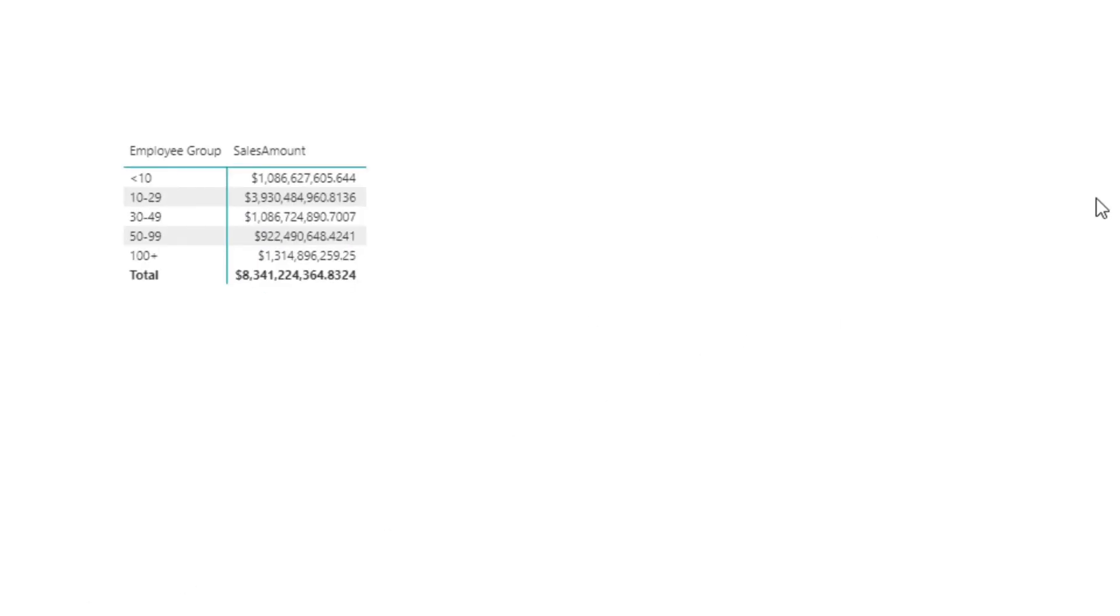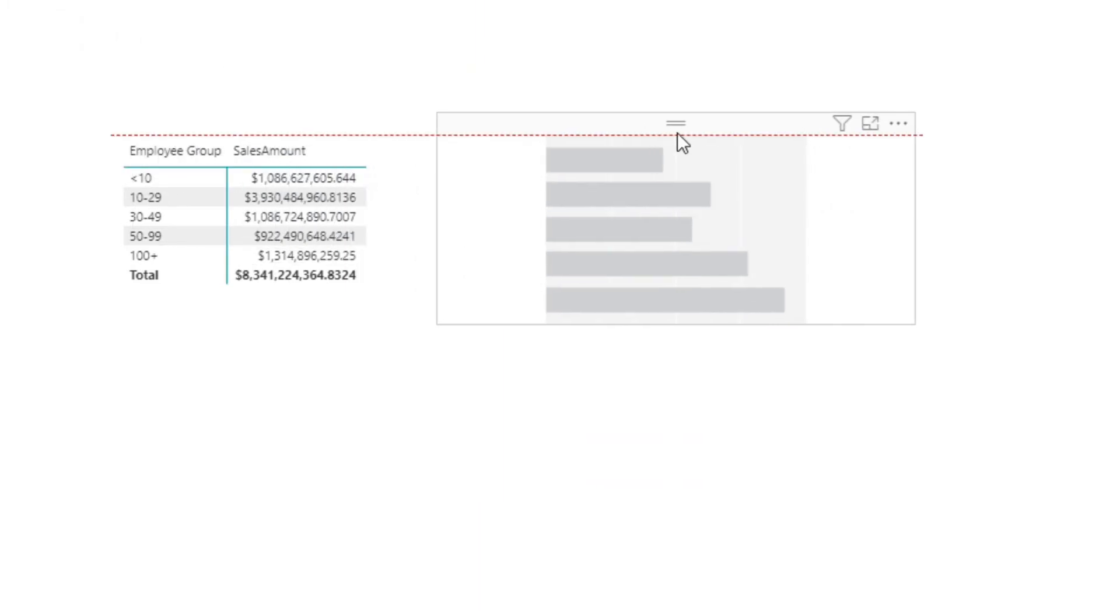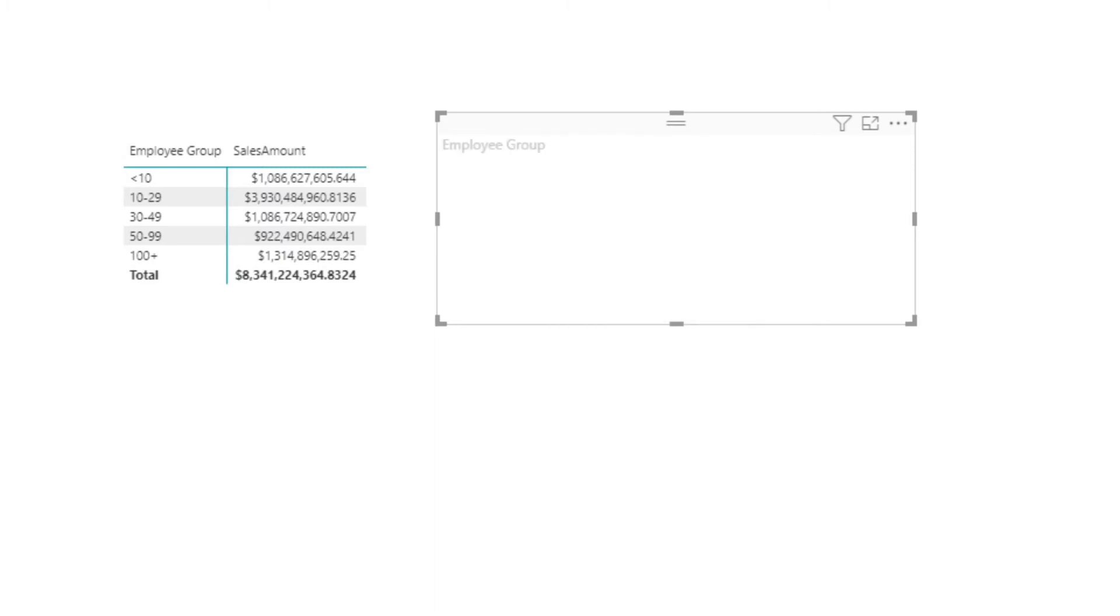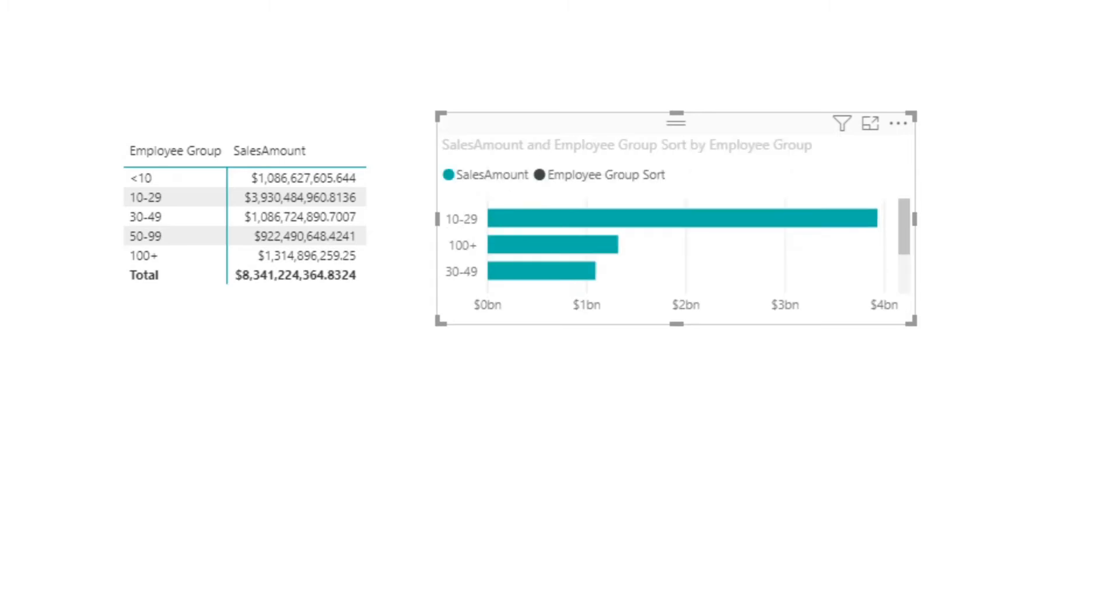We can also do this for other visualizations, such as a bar chart. In this case, it would need to be a stacked bar chart. All we need to do—let's just create this—we'll pull in the Employee Group, we will pull in the Sales Amount, we will also pull in that Employee Group Sort.